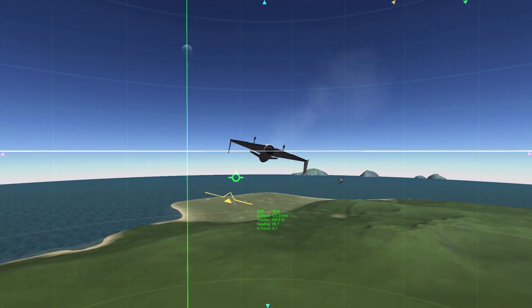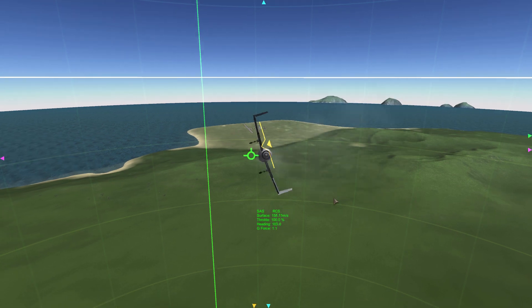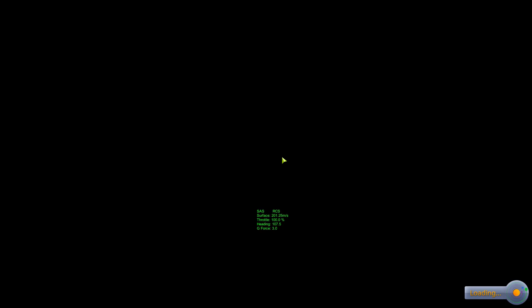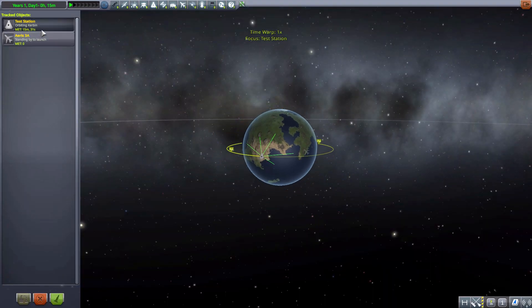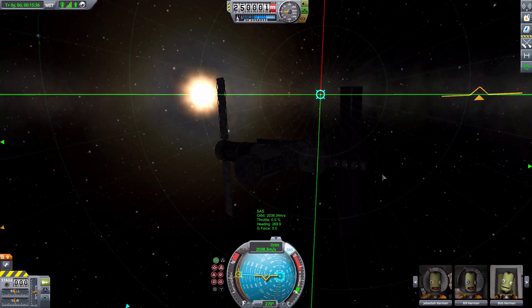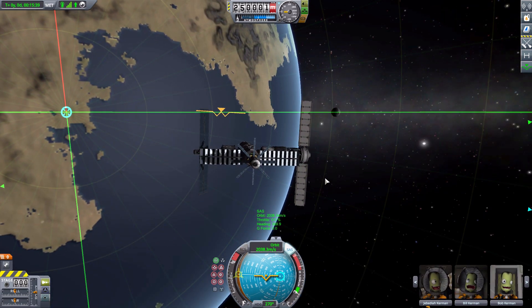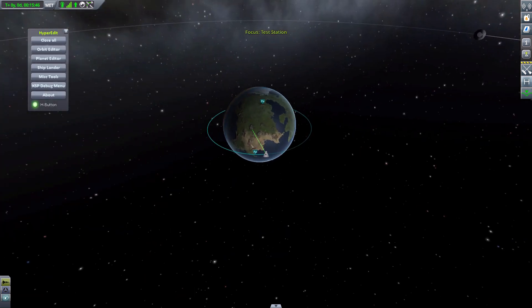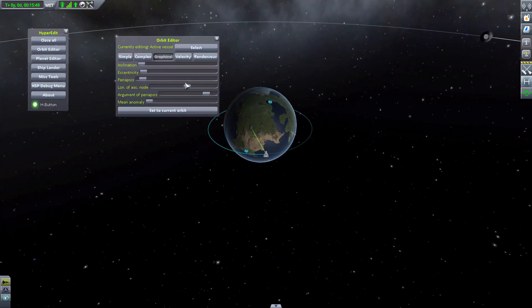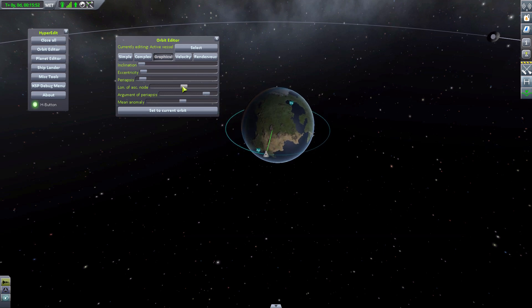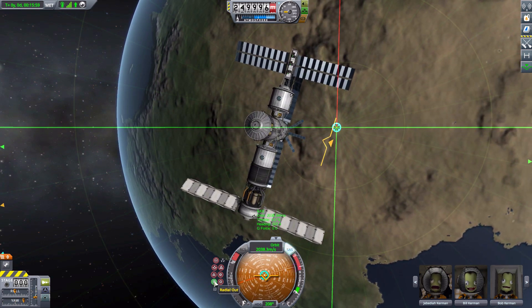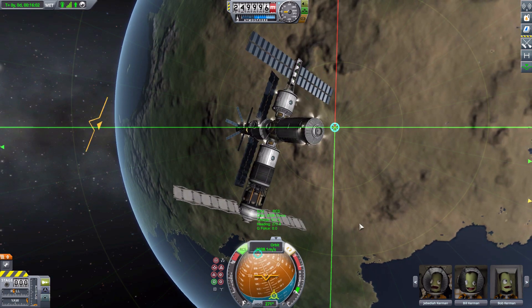The mod is just as useful in space as in atmosphere. I have a space station set up to demonstrate. Using HyperEdit I adjust the orbit a bit for better sunlight coverage, switch to radial out orientation, and turn on RCS to stabilize things faster before beginning the docking demonstration.